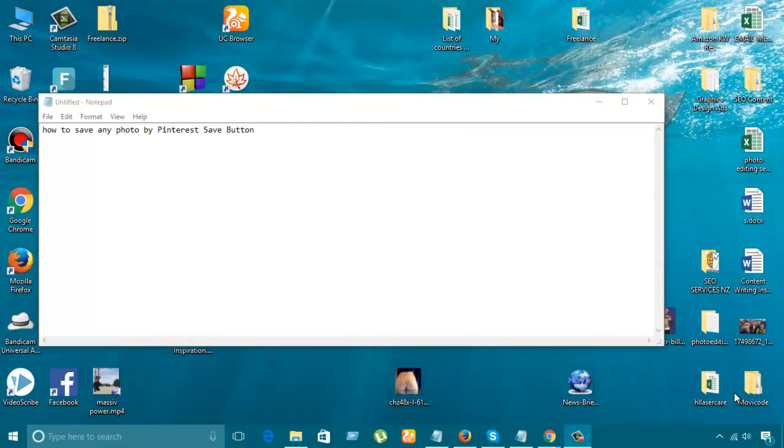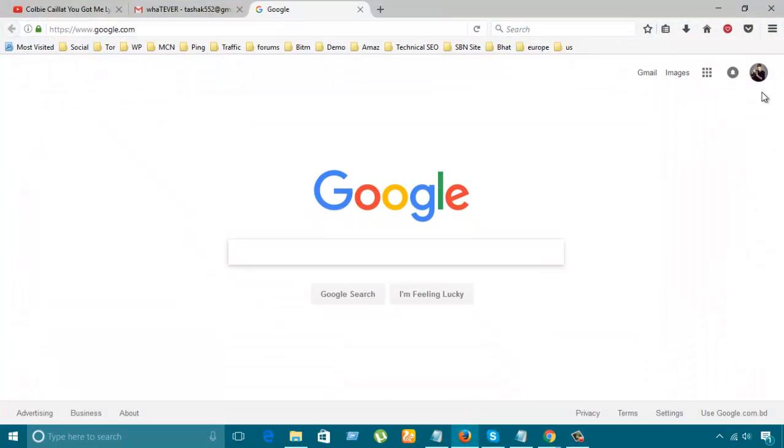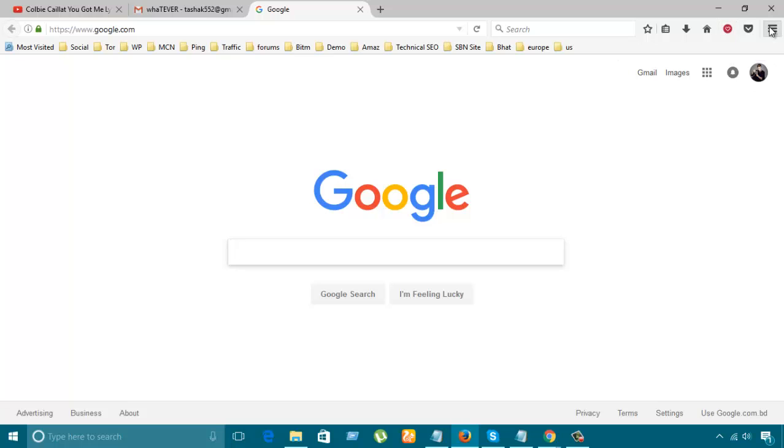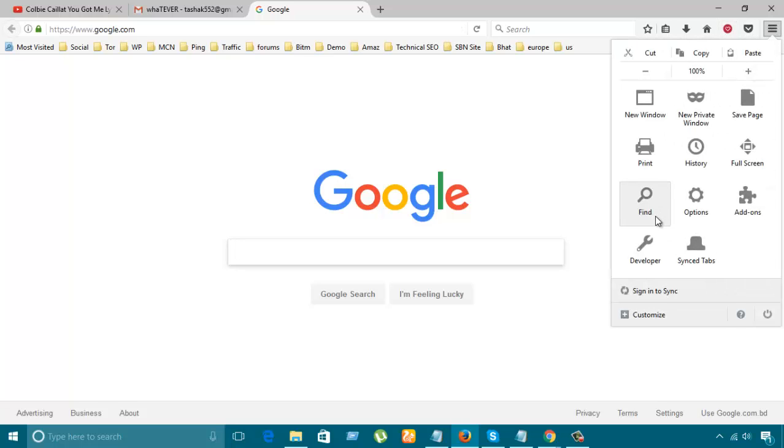Hello guys, today I'm going to show how to save any photo by Pinterest button. For this, what we need to do is go to addons and search the Pinterest options.